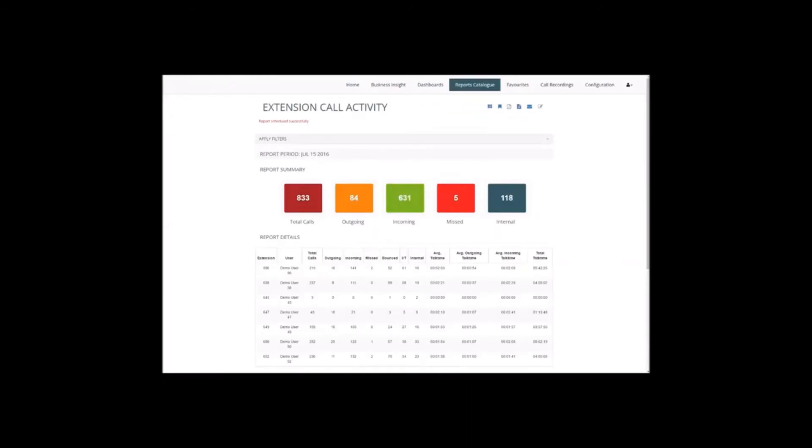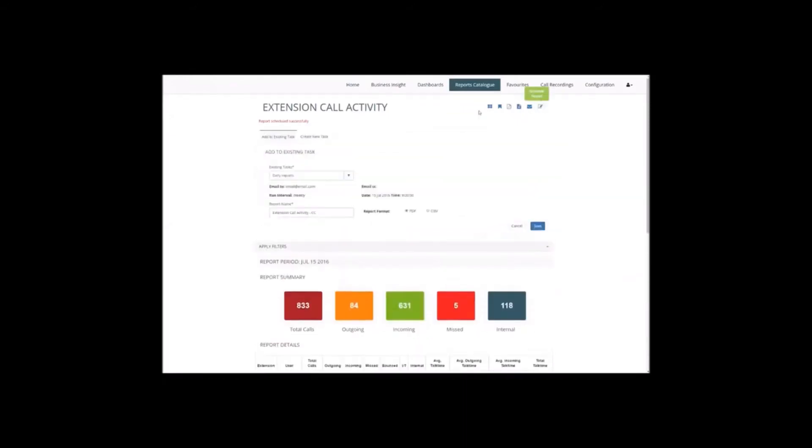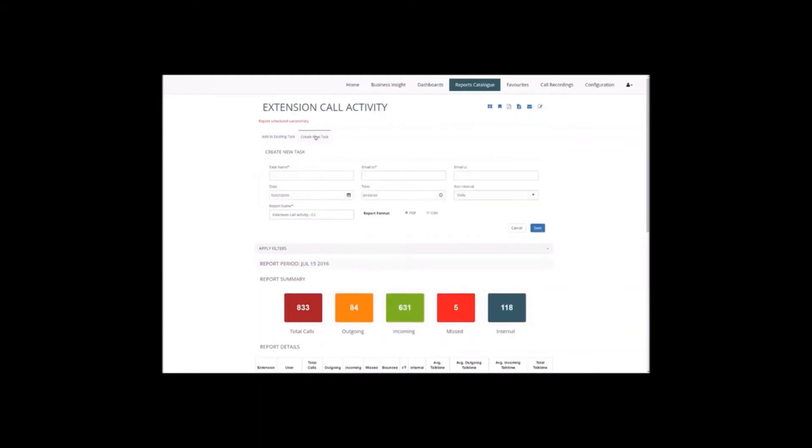To create a new task, all you have to do is give it a name. Once you've decided on the name, choose who to send it to. We can also add as many people as you want on the CC list.